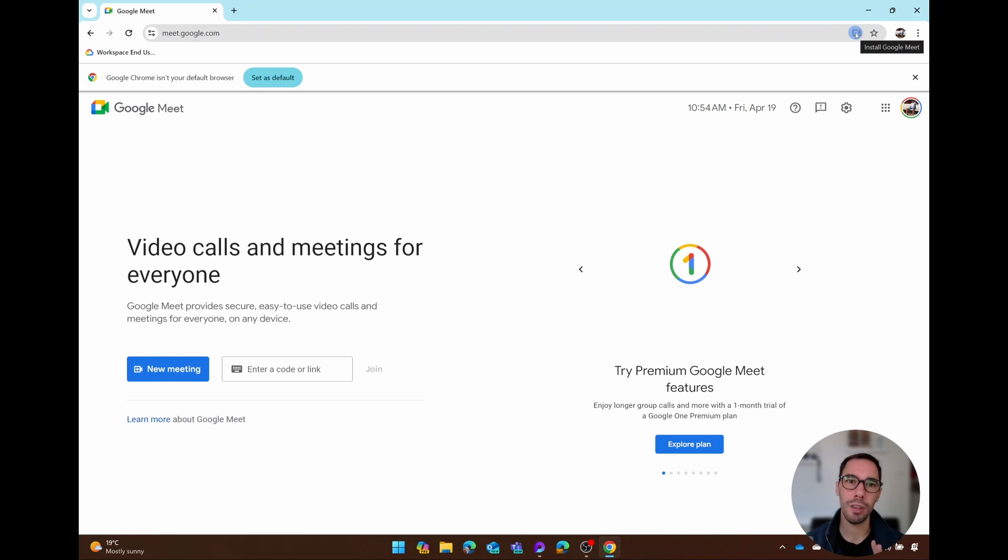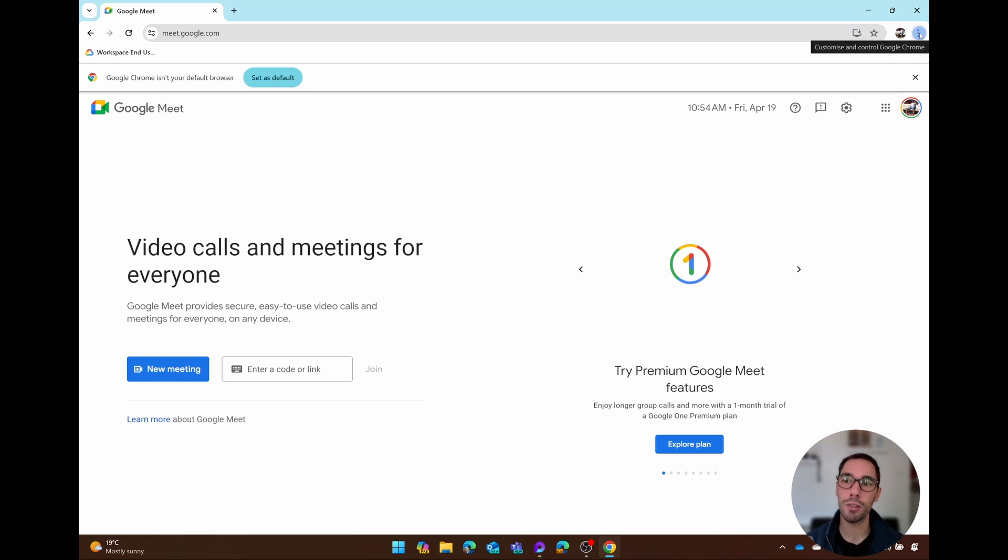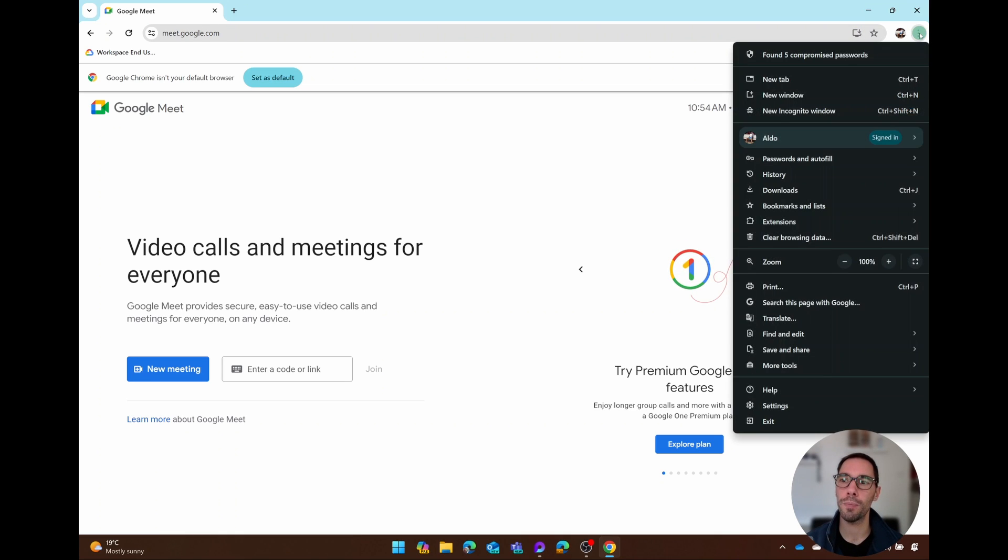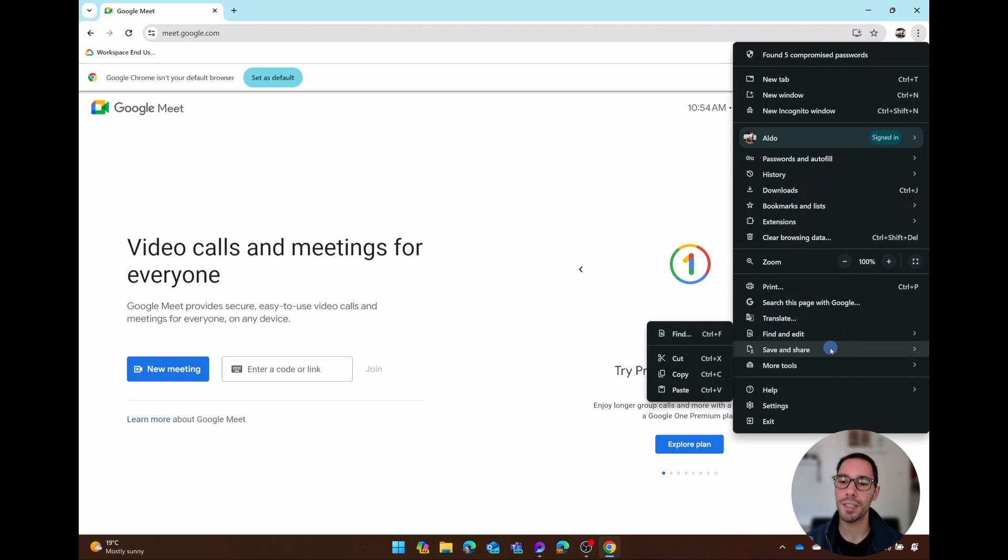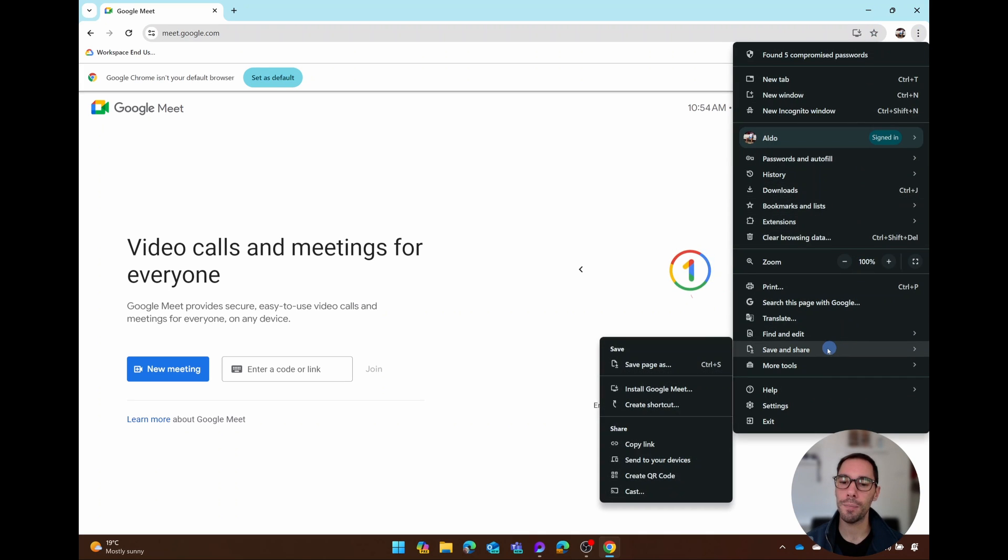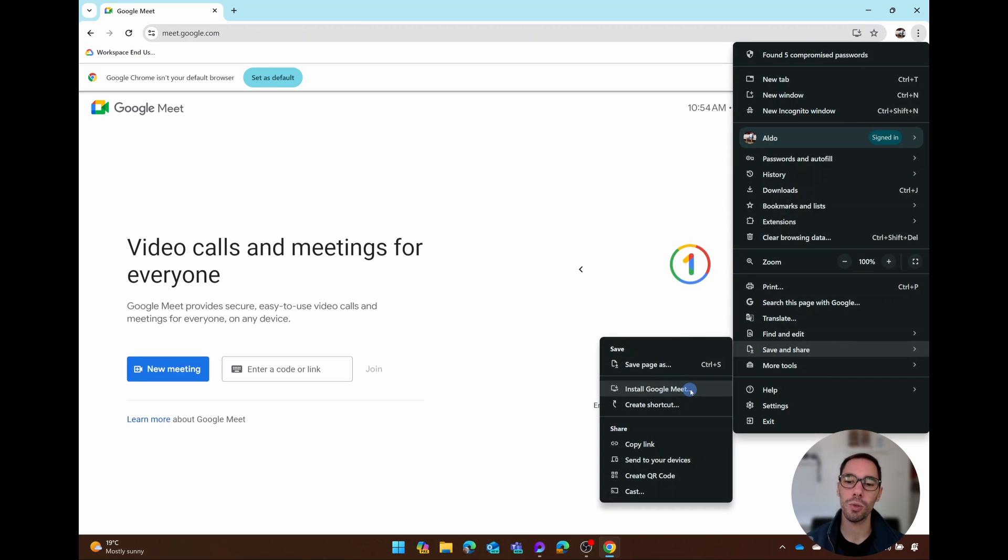You select on the ellipses, the three dots in the top right hand corner of Google Chrome, scroll down to where it says Save and Share, and then you see the second option from the top is Install Google Meet.